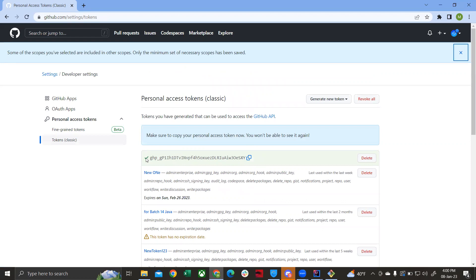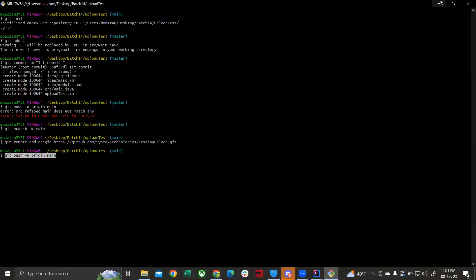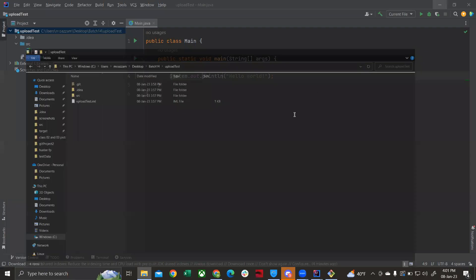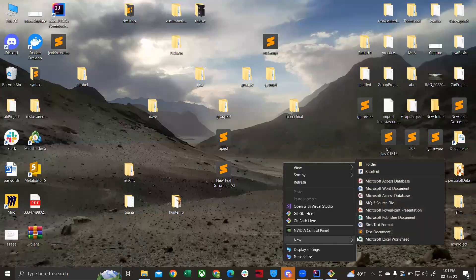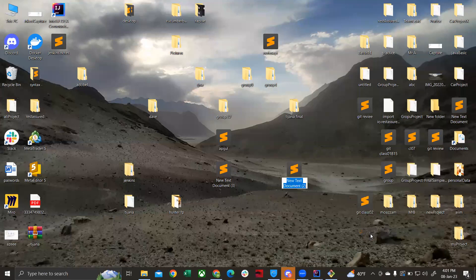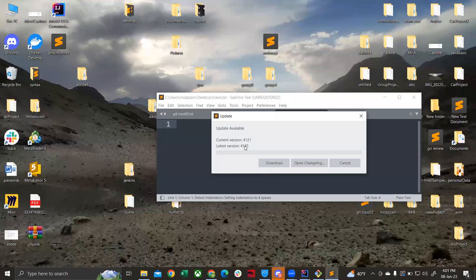You will see a token appear. You may not see previous tokens if this is your first time — that's fine. Make sure you copy this token, as it will be lost once you leave the page. Save it in a text file on your computer — for example, a file called 'token'.